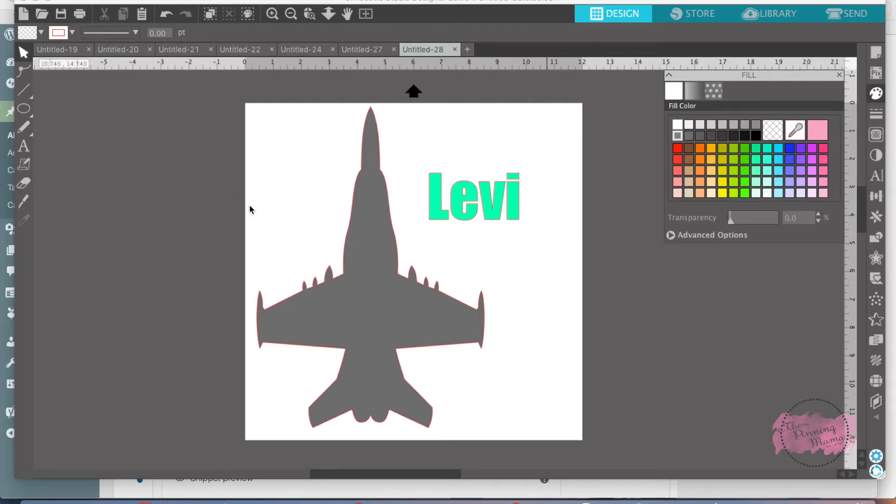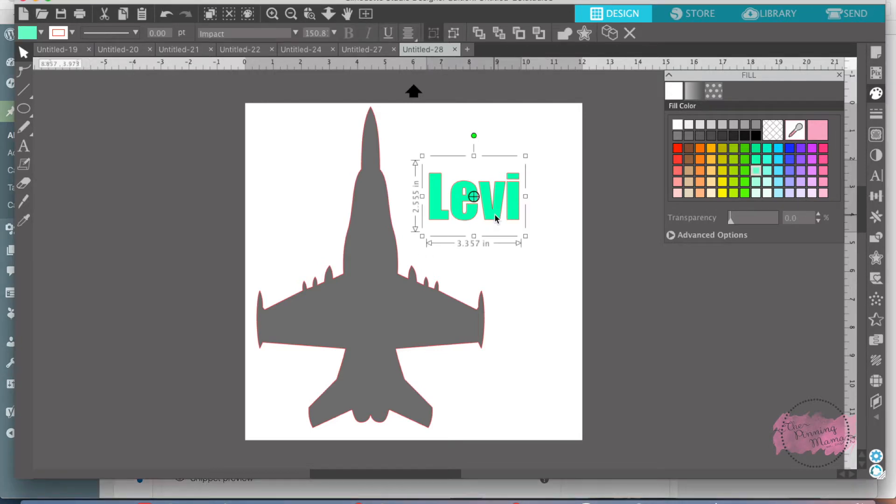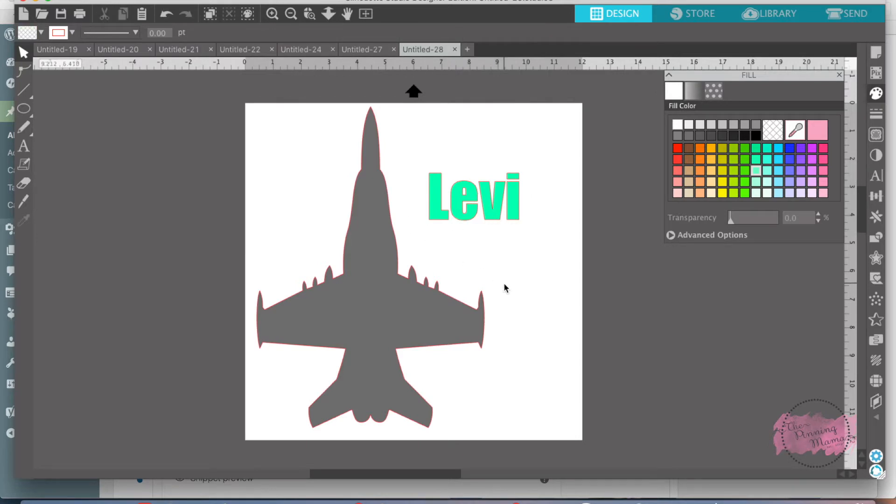So what I did here is I have a little design of a jet that I pulled from the store and then I wrote my son's name Levi. And what I want is I want Levi's name to be the exact dimensions of 2.5 by 3.5 to fit inside this jet. I'm going to make a little thing for his bedroom.